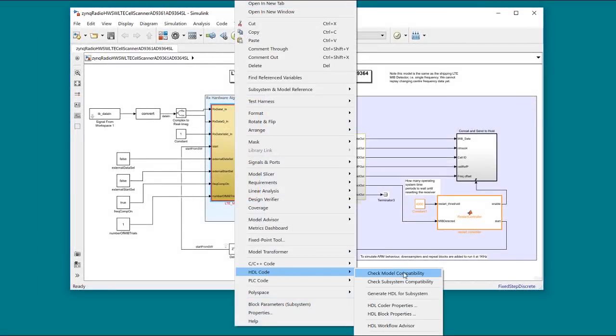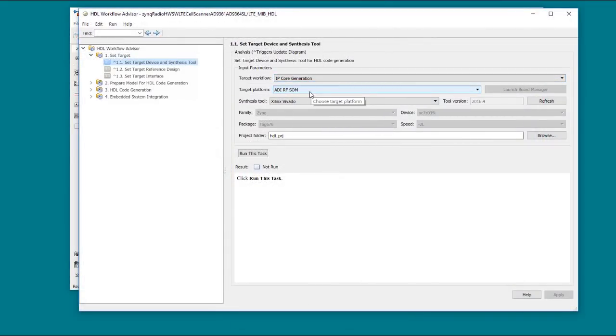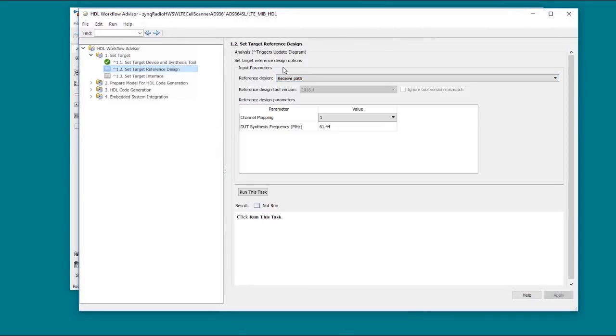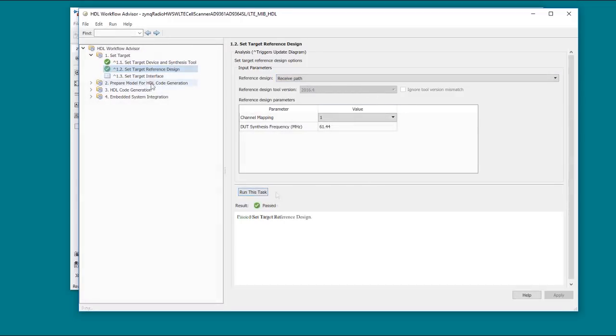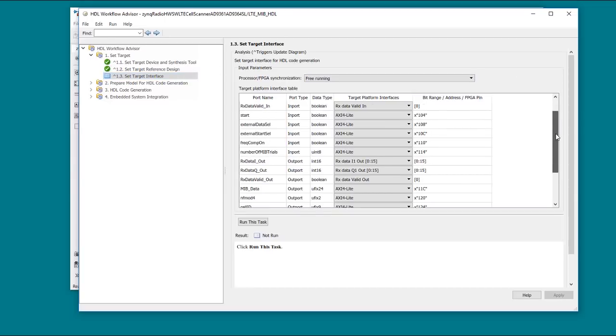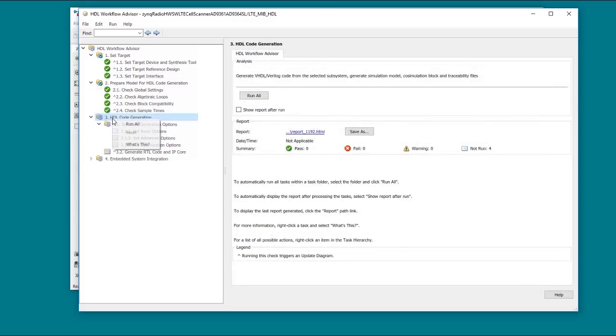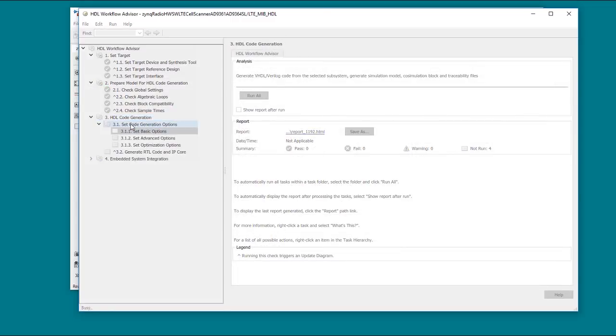So we can just bring up the HDL workflow advisor and select IP core generation and this platform as our target. The reference design info is all pre-populated with the right settings. This next step is where we map the I/O to the pins or AXI registers. The right-hand column then fills in the appropriate physical address information from the reference design.